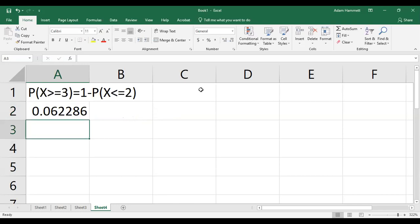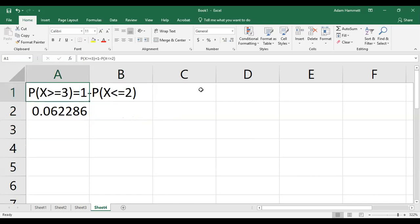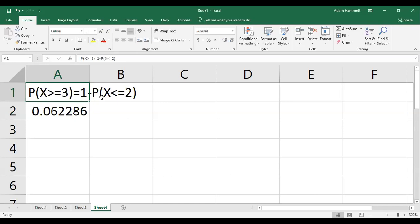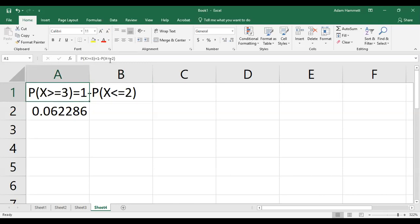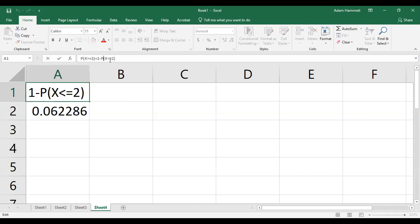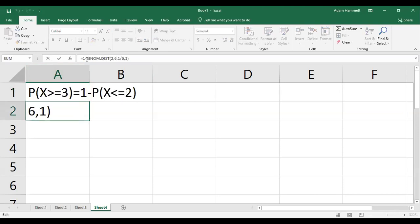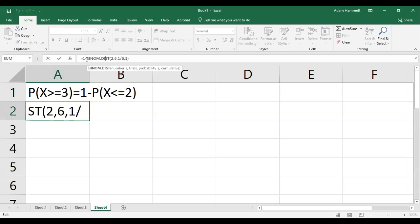Why was it one-minus? Because the cumulative option adds everything up to that point. To get the probability of X being greater than or equal to three, you take everything less than three — which means less than or equal to two — and subtract from one. So it's one minus the cumulative binomial up to two. The instructor confirms this is what was done in the worked example.